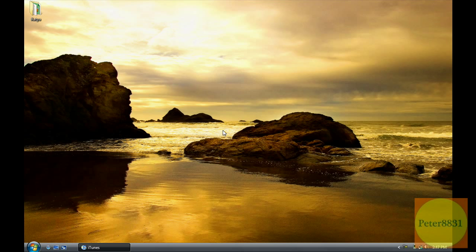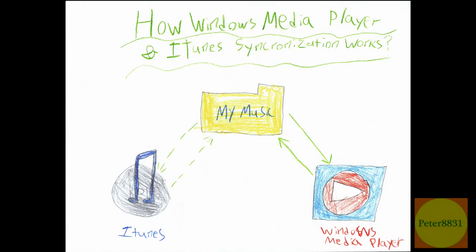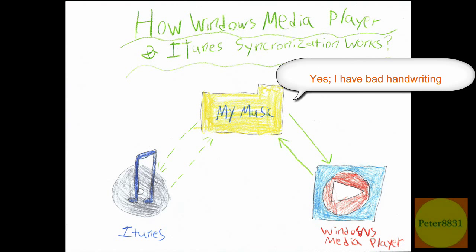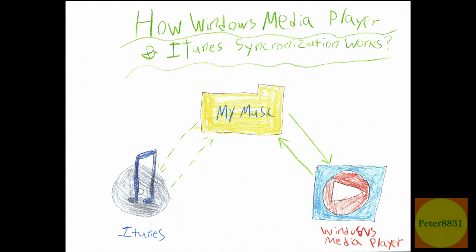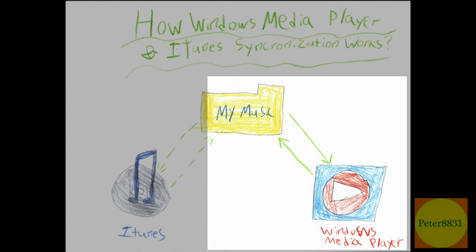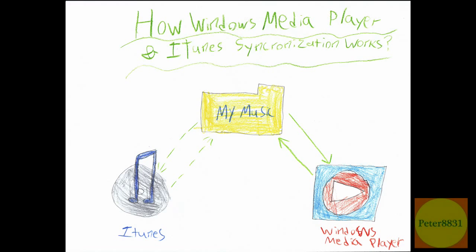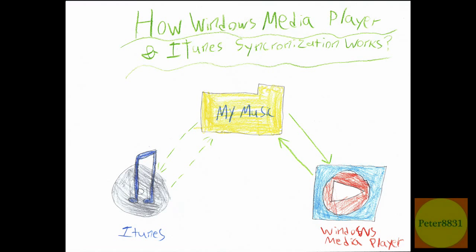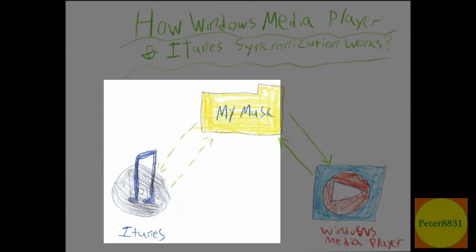So I'll show you a quick diagram of what I exactly mean by this. This diagram is showing iTunes, my music, and Windows Media Player. Basically your my music folder and Windows Media Player are fully synced. This means that if you add a song to my music or delete it from there, the same thing would happen in Windows Media Player or vice versa.